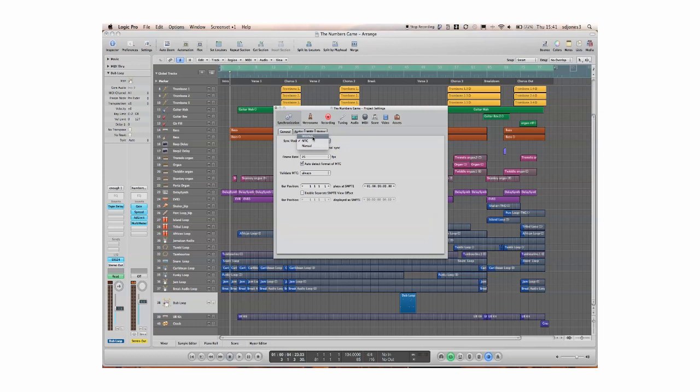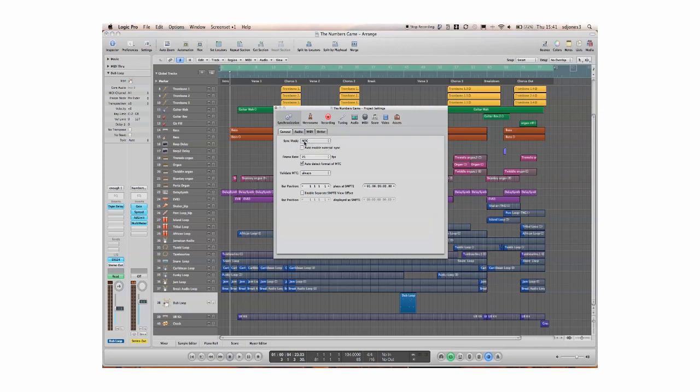Now internal, the radar system defaults to internal which means that it's the radar system producing the timecode. Logic or Pro Tools should be set to receive MTC, MIDI timecode. So radar is the master, your sequencer is the slave and should be set to MTC.